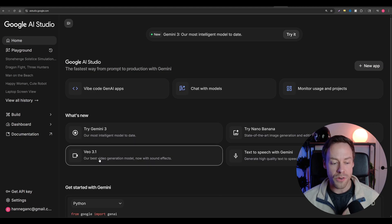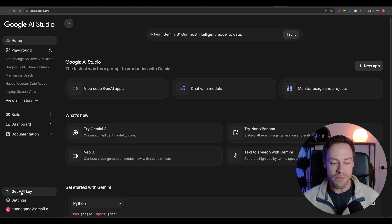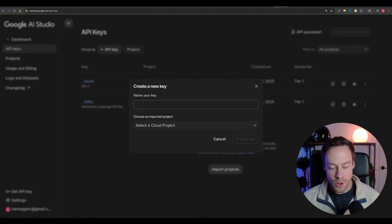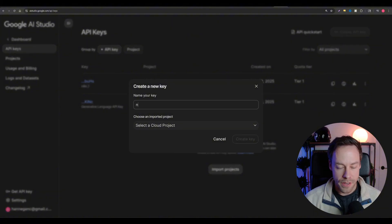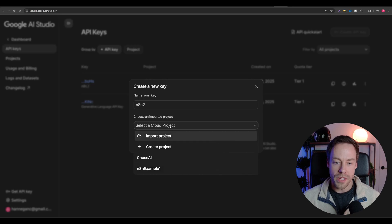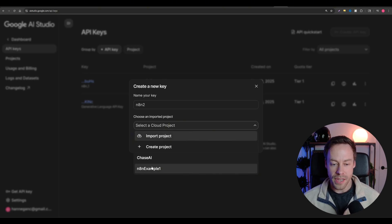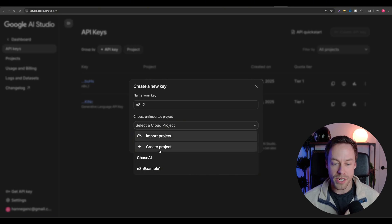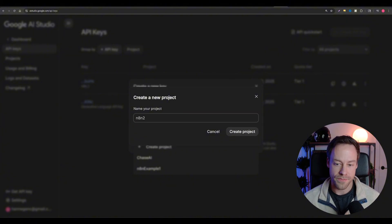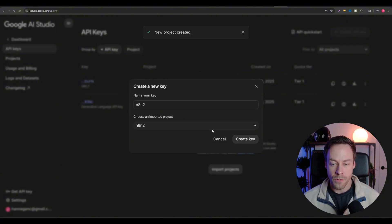Once you're on the page, go to the toolbar on the left and click 'Get API Key.' Then come to the top right and click 'Create API Key.' Name it something — I'll just call mine N8N2 — and then select a project. If you don't have a project, you can go to 'Create Project,' name it, and hit create.